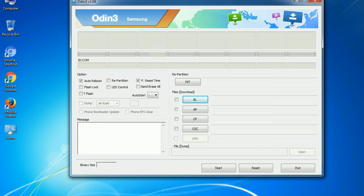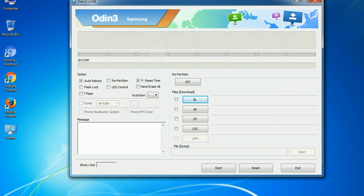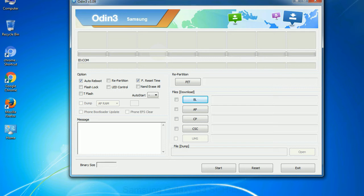Phone. It refers to baseband and modem version. CSC, consumer software customization. Click this button and select the CSC file. Especially with re-partition option you need to select the right PIT file. If you do not have the right .pit file, do not check re-partition option as it may brick your phone. You need to select the right file against each button. Click on the button, browse and select the appropriate file.